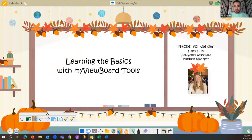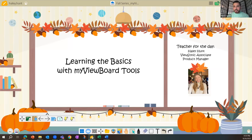A couple of housekeeping items: we're doing this through Zoom. There is a Q&A icon where we ask you to insert questions throughout the webinar, and a chat function for comments. We have a moderation team supporting us, and we want to answer as many questions as possible. We also have fun activities — you can't have a webinar without them.